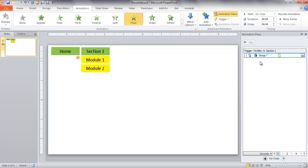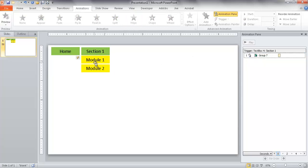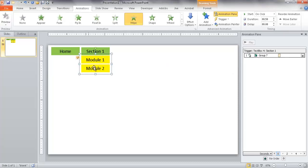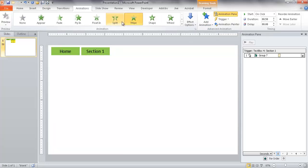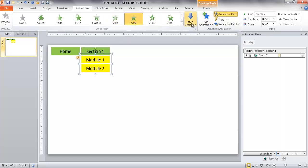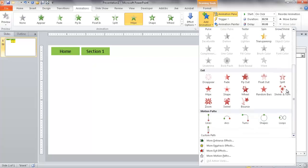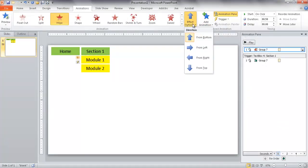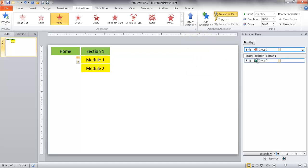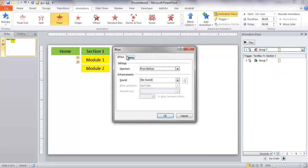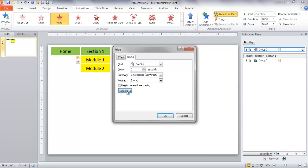Now I need a second animation so that when you click Section 1 again, the drop-down disappears. I'll click Add Animation — I can't just add it here or it will override the first one. I'll add a Wipe exit animation going upward, since it appears top-down and disappears bottom-up. I'll also set a trigger on this second animation, going to Timing and setting it to trigger on the click of the Section 1 text box.